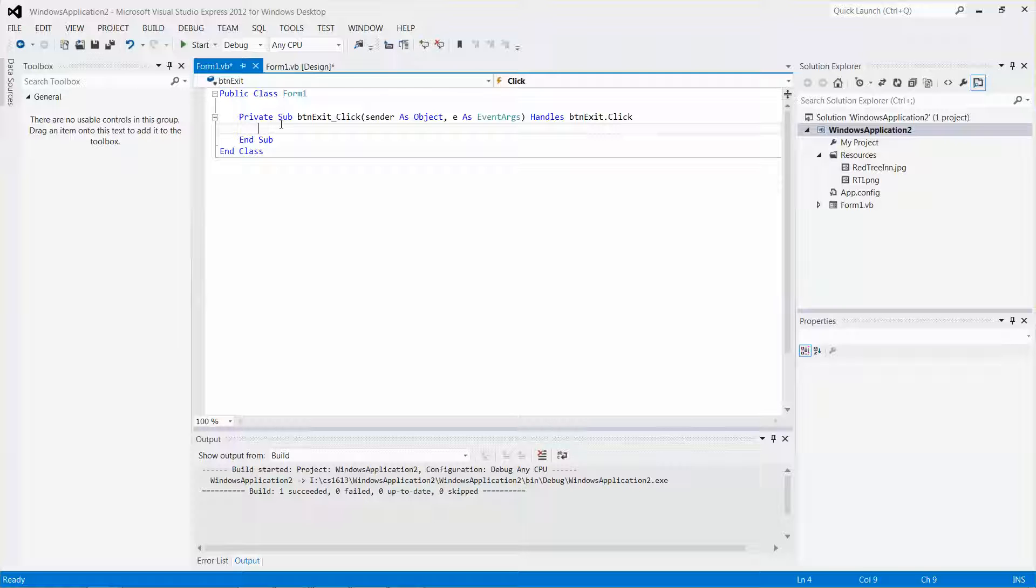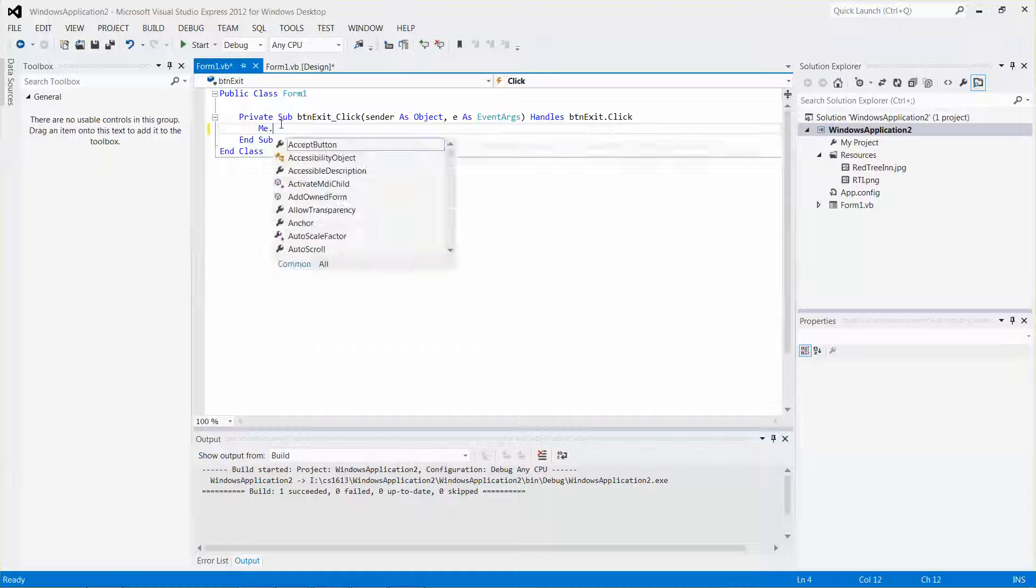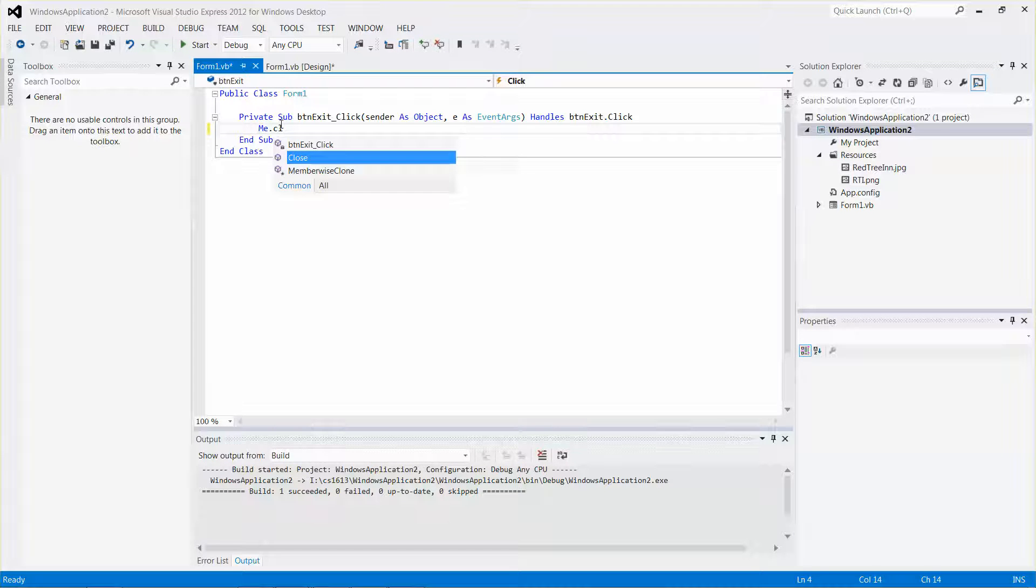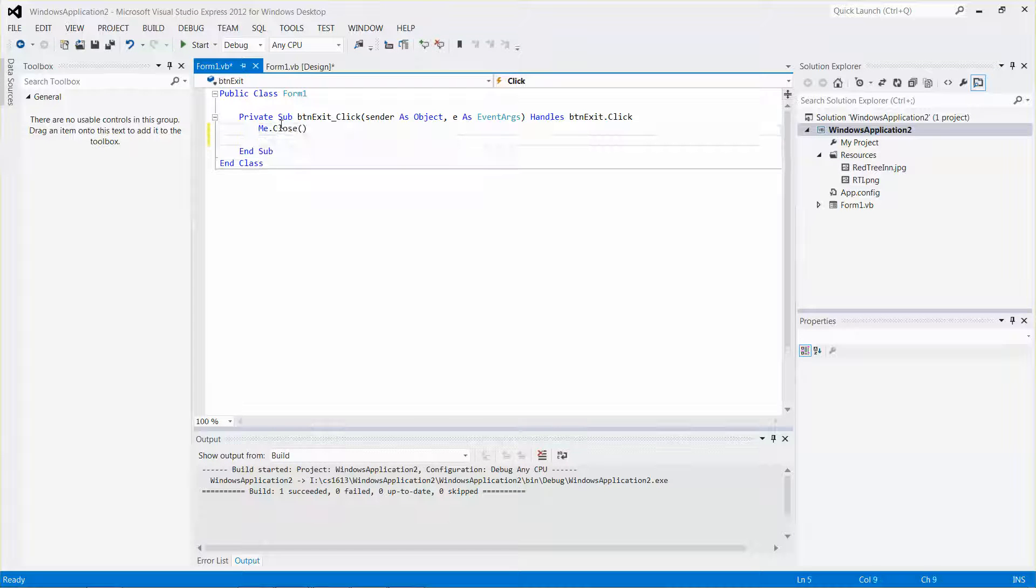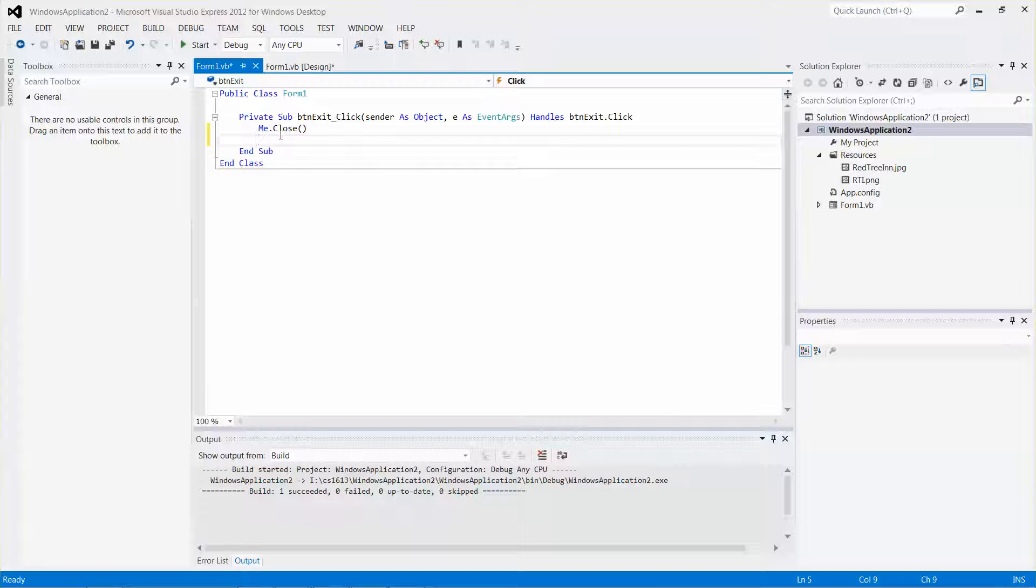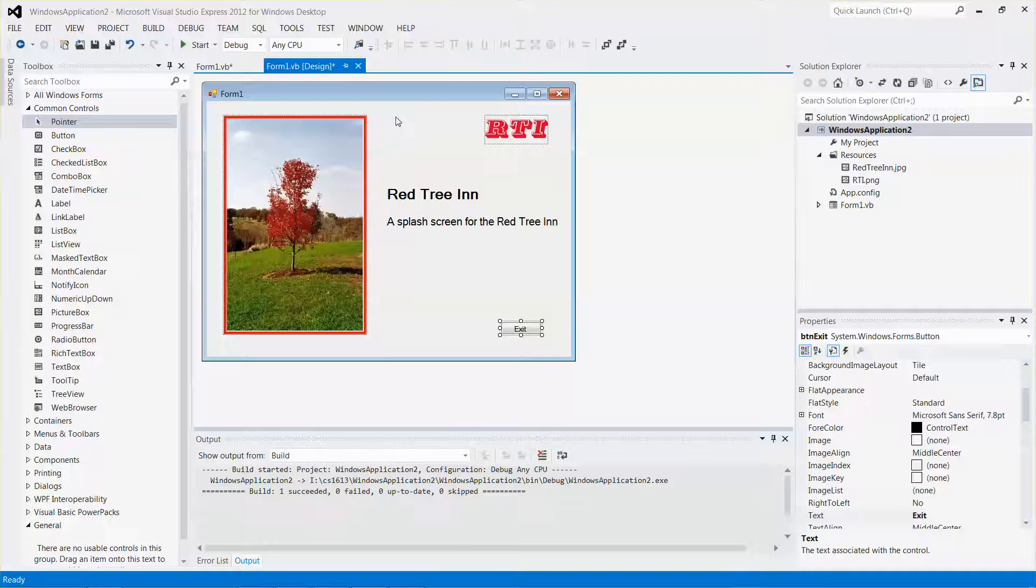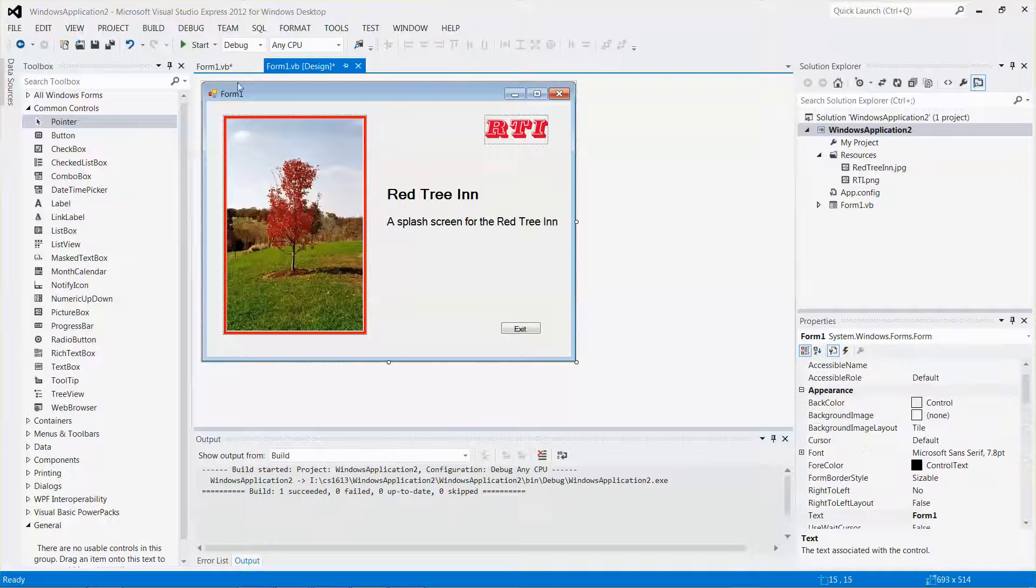All I need to do is add a very simple command: me.close. It is a statement to close the form, and me means this form, the form I created.